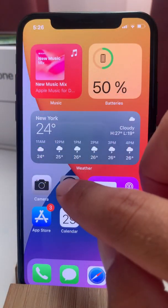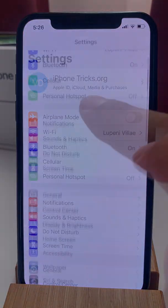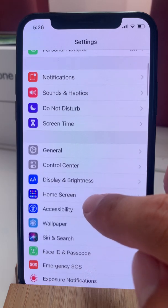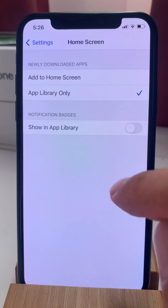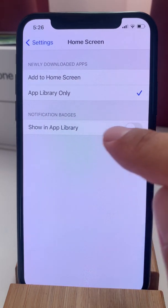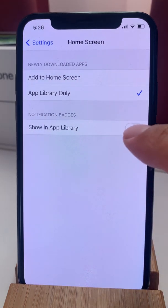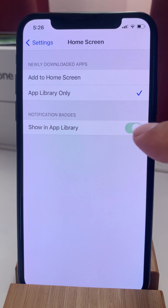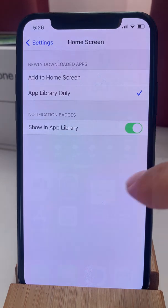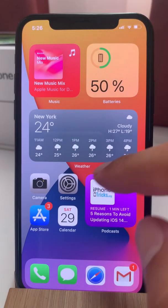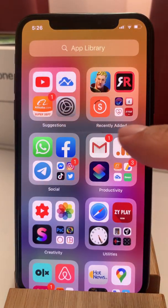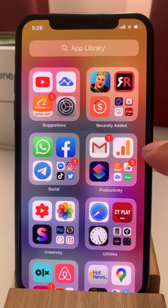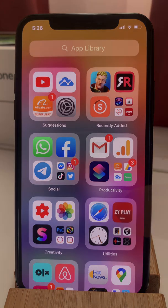If you tap on Settings, scroll to Home Screen, and enable the Show in App Library option, you have the app badges available in the app library too.